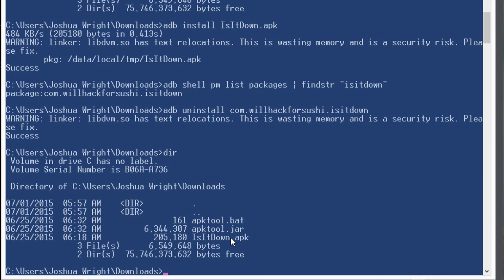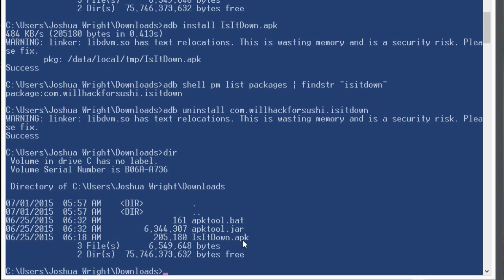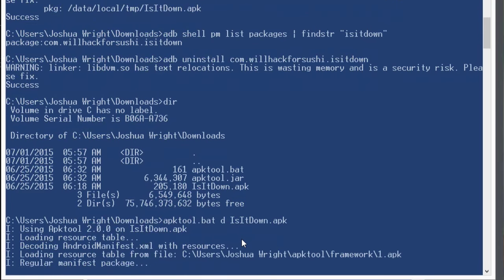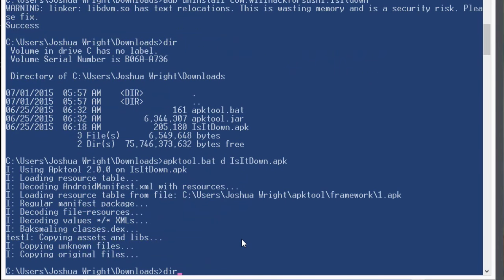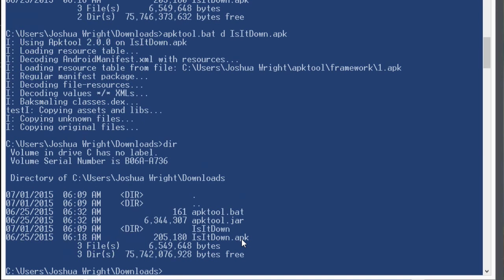APK tool allows me to decompile the APK file and turn it into an intermediate language smali file. Smali is a source code representation that's not quite low level assembly, but it's also not as high level as Java. And using APK tool is pretty straightforward. I'm going to run apk tool d for disassemble or decompile, and then the name of the APK file. And once that finishes, now I have a new directory called isitdown.